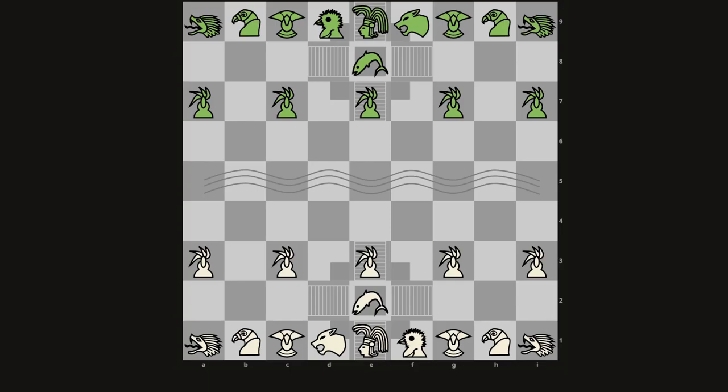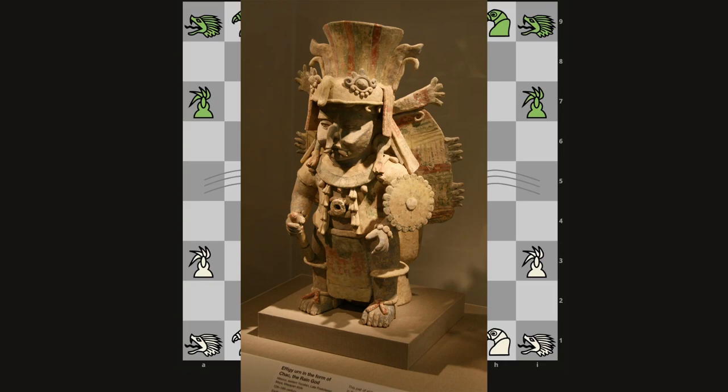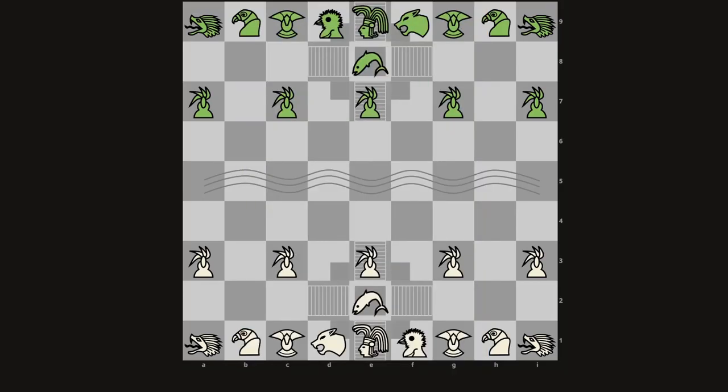The name Chak comes from one of the Mayan gods, Chak, who is the god of rain and storms. Rain and storms kind of coincide with war, so I wanted to pick a god associated with war. It also works out that Chak sounds a lot like chess or other languages' names for chess — for example, German 'Schach.' So I thought it was very appropriate for a name.